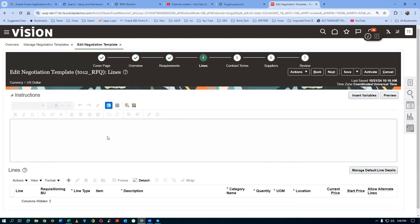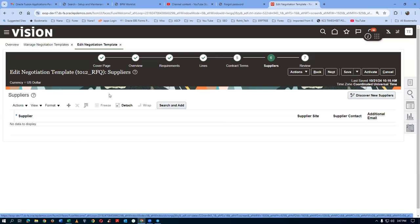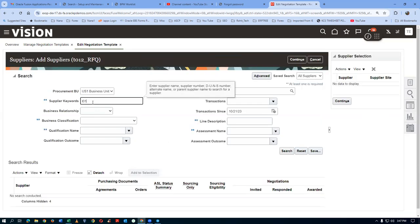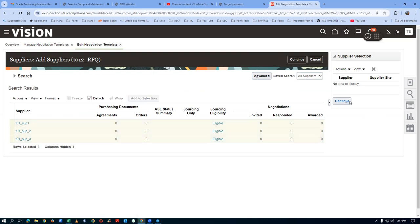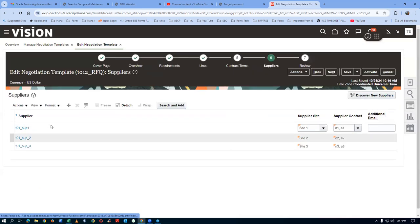Now go to Suppliers and add suppliers. Click Search, search for T01 suppliers — three suppliers have already been created. Select all of them and click Add to Selection. They will be added. Click Continue — they come back to the main screen. Click Save. Now activate the template — click Activate. The template is now activated. Query for T012 — click Search. The template is now active.